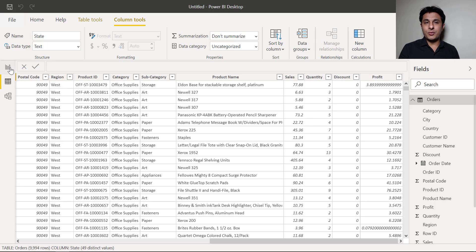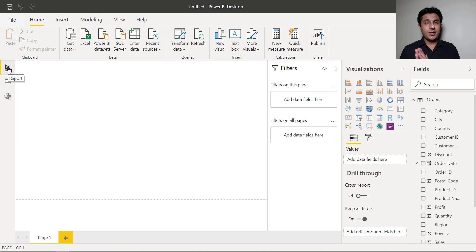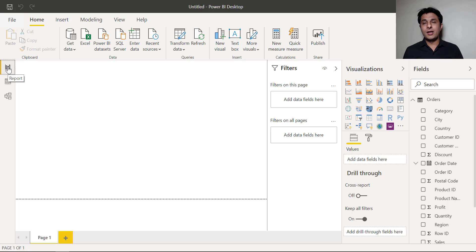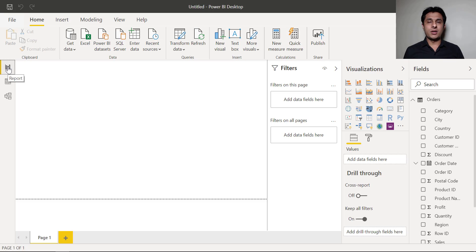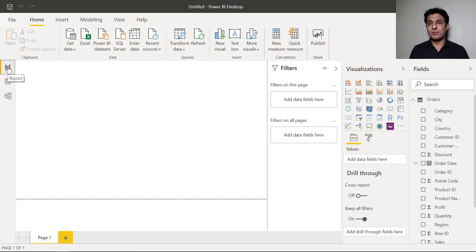So to create a report I'll just click on this report option here. Now suppose I'm very new to Power BI. I don't know how to create any chart but I know the column names. Suppose I want to create a pie chart for let's say region and sales. So very simple.